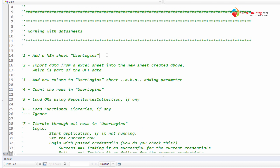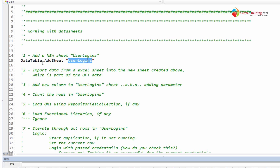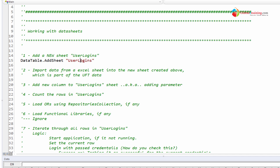Let's start with step one — adding a new sheet. You may have already seen this in the other script. It's very simple: DataTable.AddSheet 'user logins'. Where does 'user logins' get added? It will be within your runtime data table, not in the design-time table.